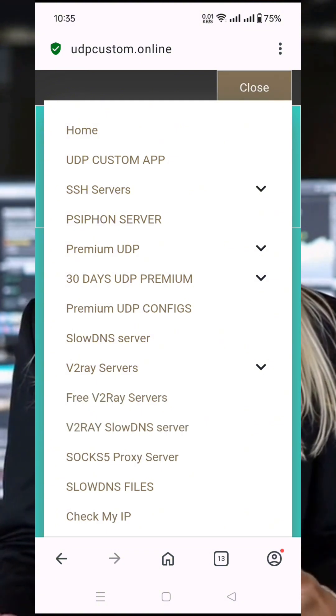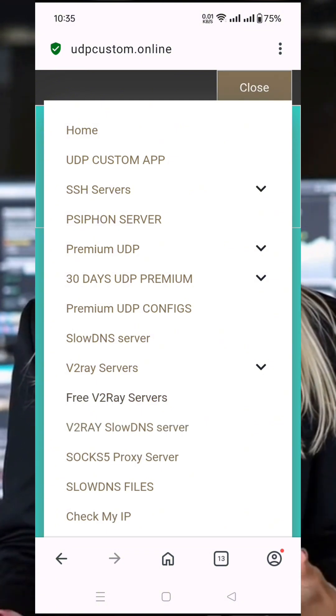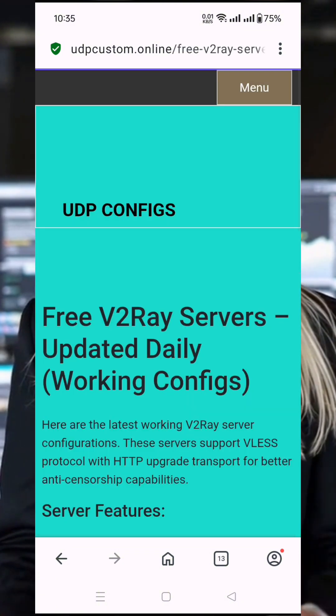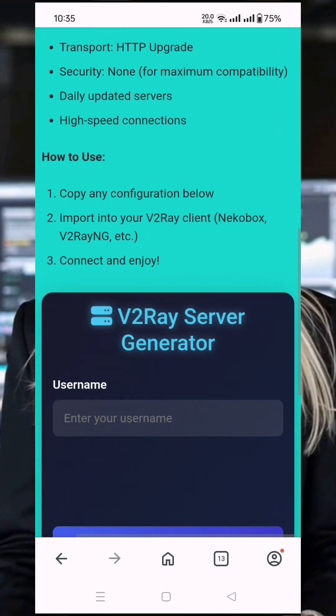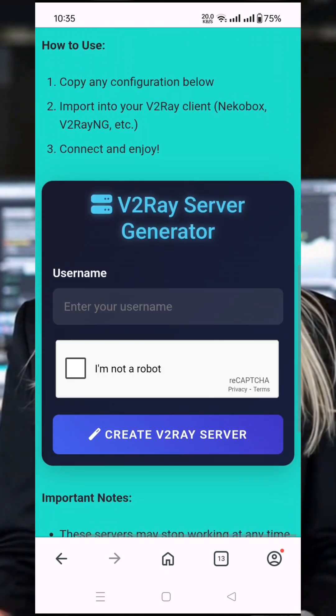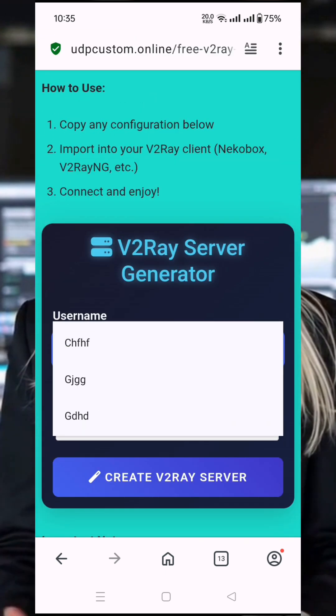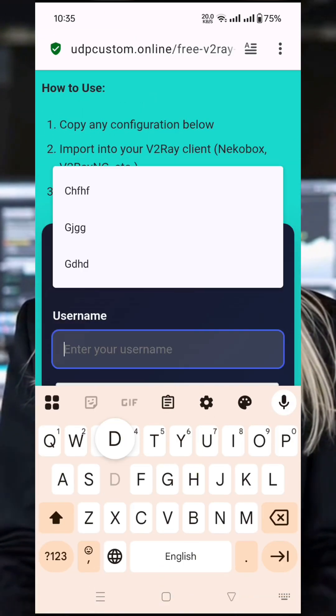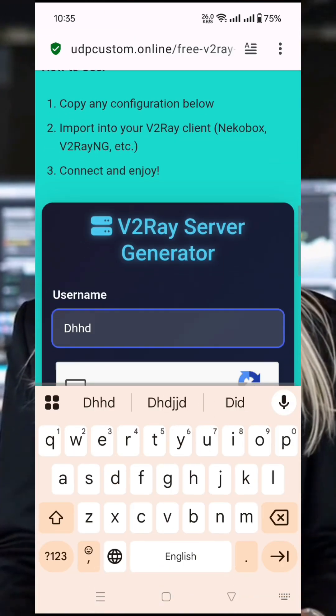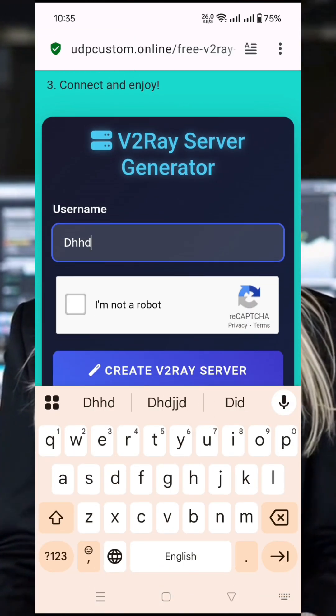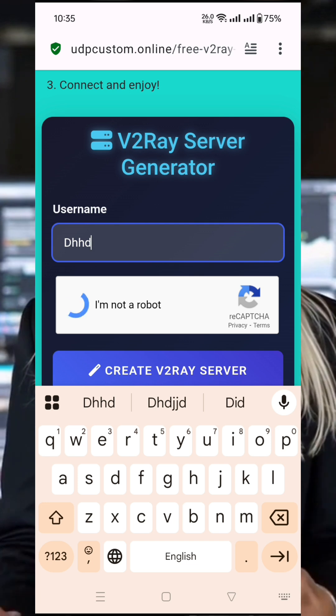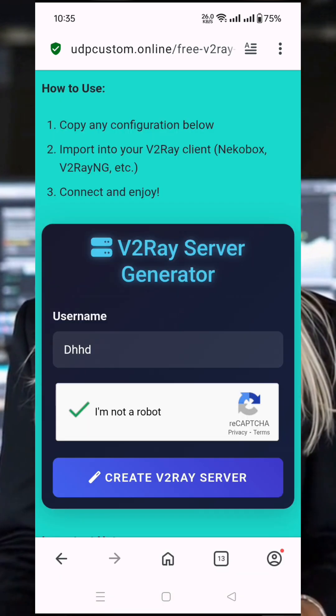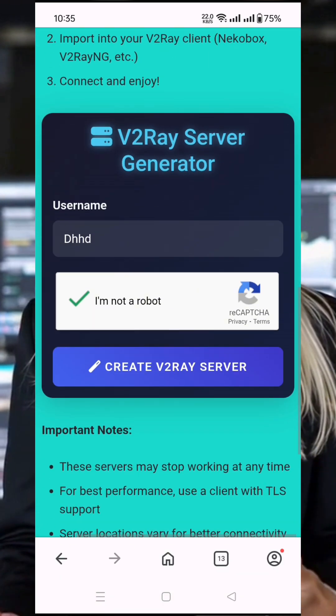In the menu, select V2Ray Server. This option will allow you to create a V2Ray server with slow DNS support. After clicking, you'll be taken to a page where you can choose your preferred server location.